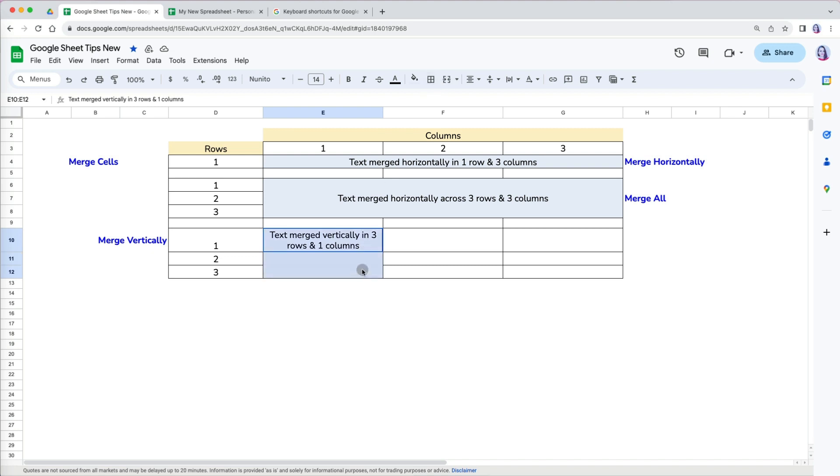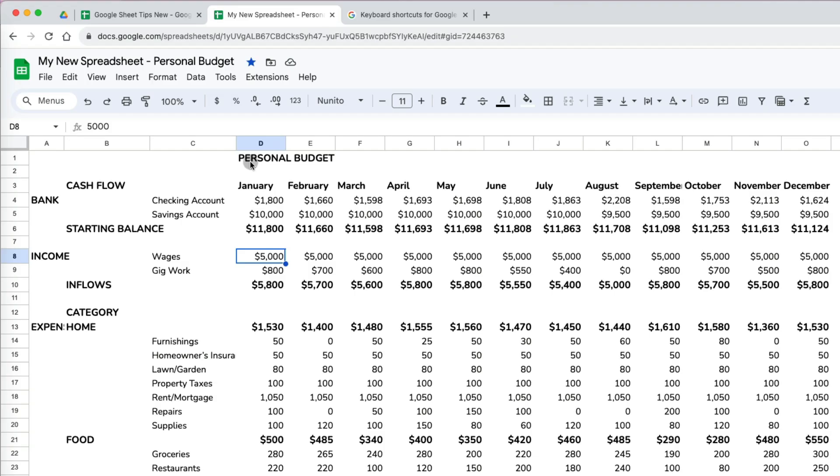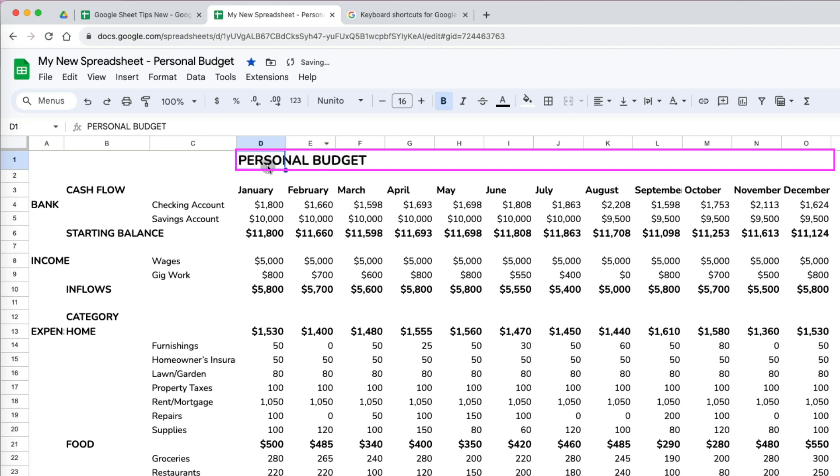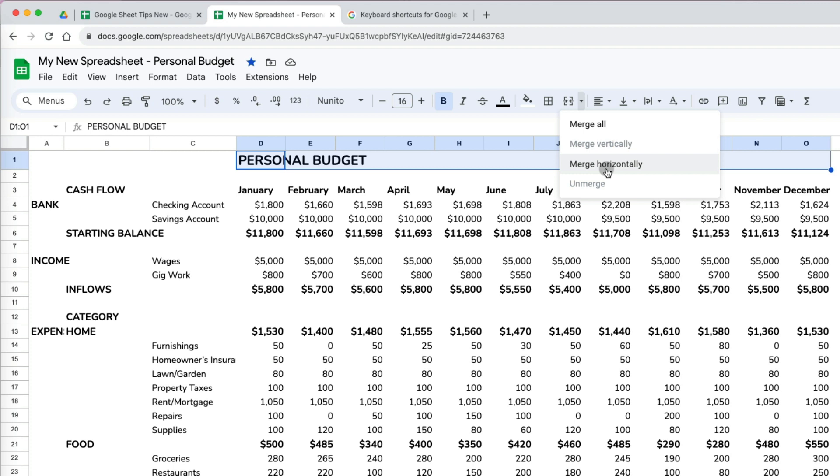The last example just shows you how to merge only vertically down the rows. After all this knowledge, I will go back to our personal budget and merge the title horizontally across all the months.